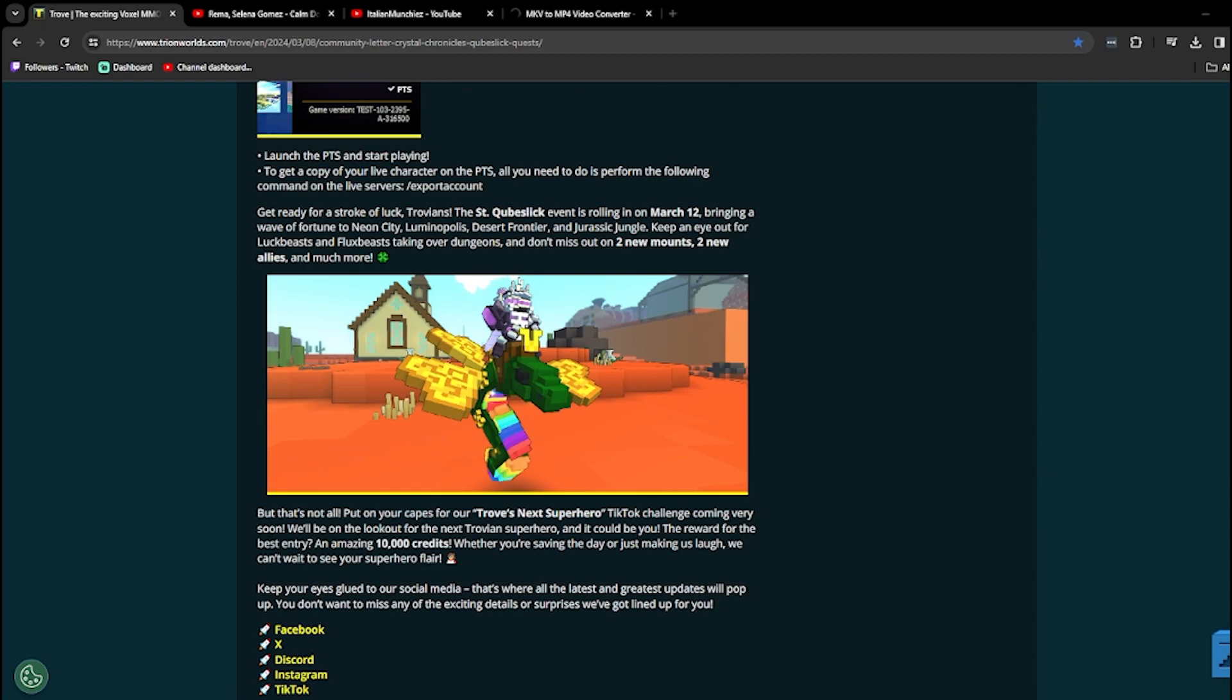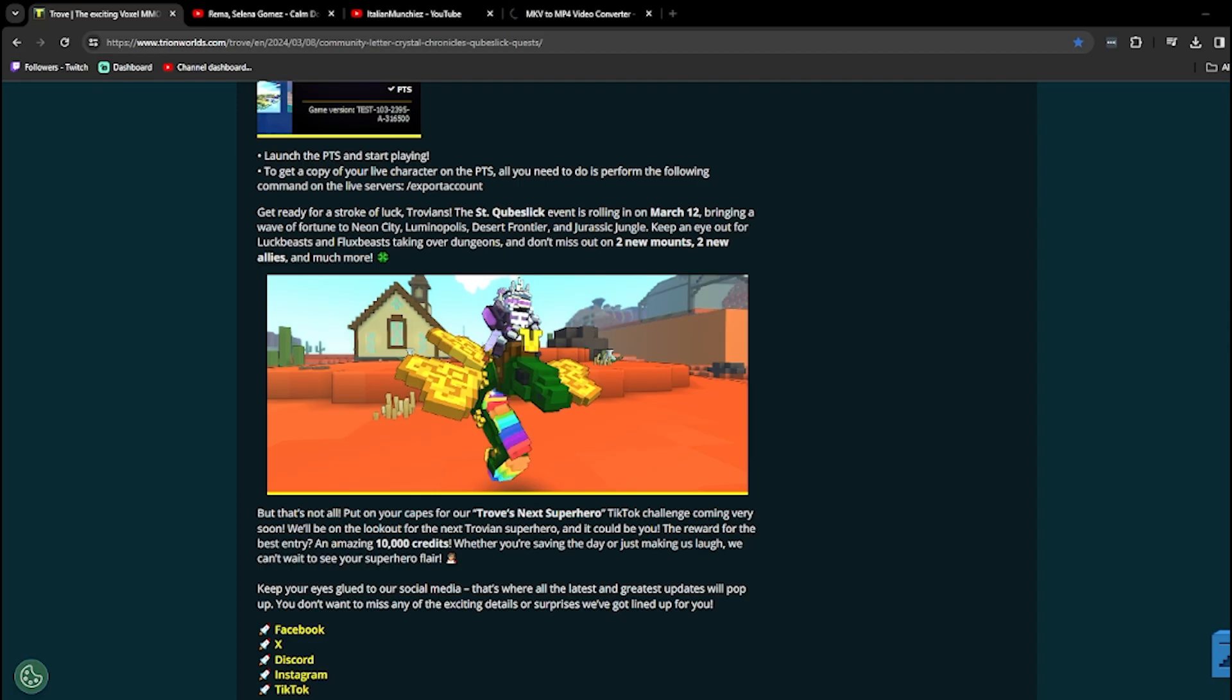Make sure you keep an eye out for Luck Beasts and Fire Beasts taking over dungeons. Spicy. And don't miss out on two new mounts, two allies, and much, much more. Well, I mean, finally, we all thought it was going to be this week, but I guess not. So, in that case, get ready for St. Cubes like Trovians.